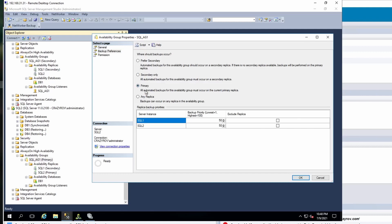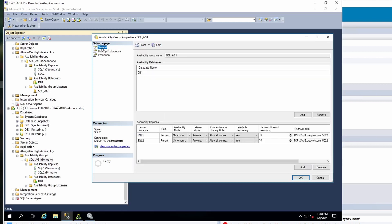The next option is primary, which is self-explanatory. If this option is enabled, then the backup is preferred to be taken from the primary replica. And then any replica means the backups can be taken from any replica that is available for backup. The preferred method is preferred secondary so that you can read the data from the secondary replica whenever possible. Also make sure that all your servers that are part of the availability group have a readable secondary enabled.